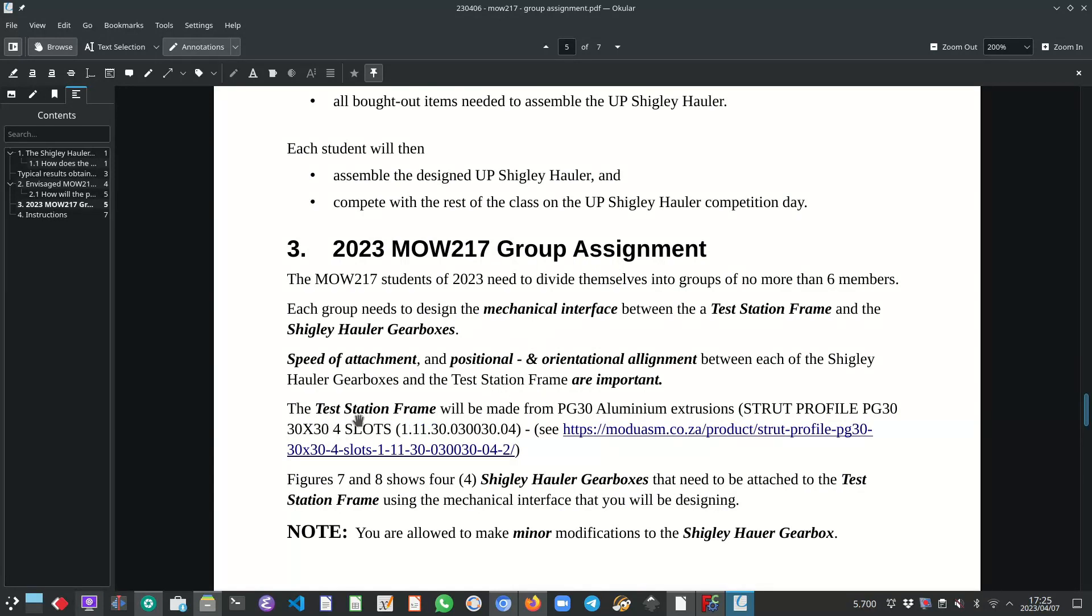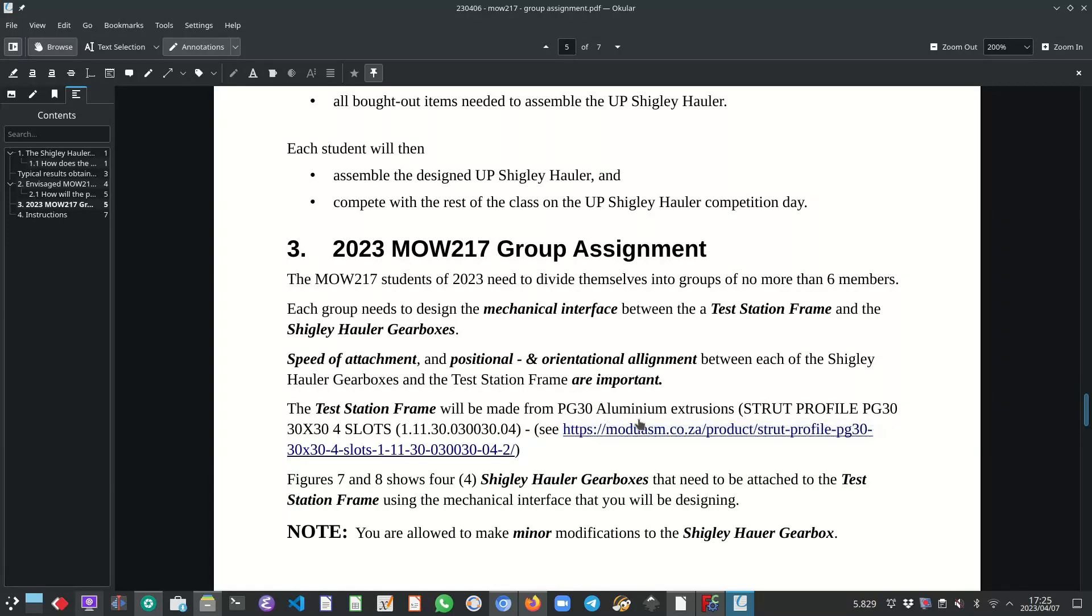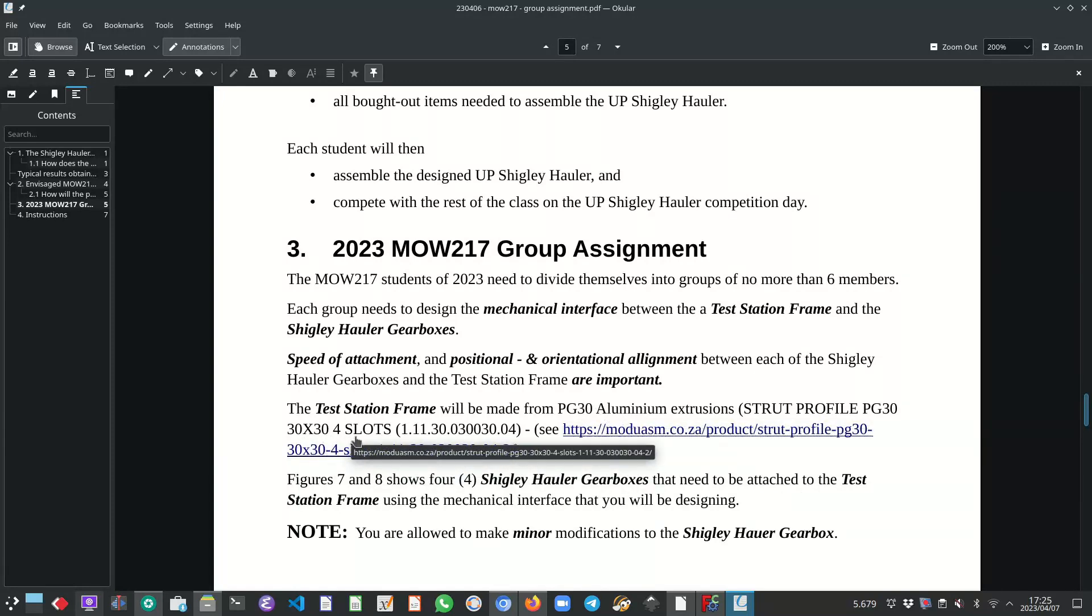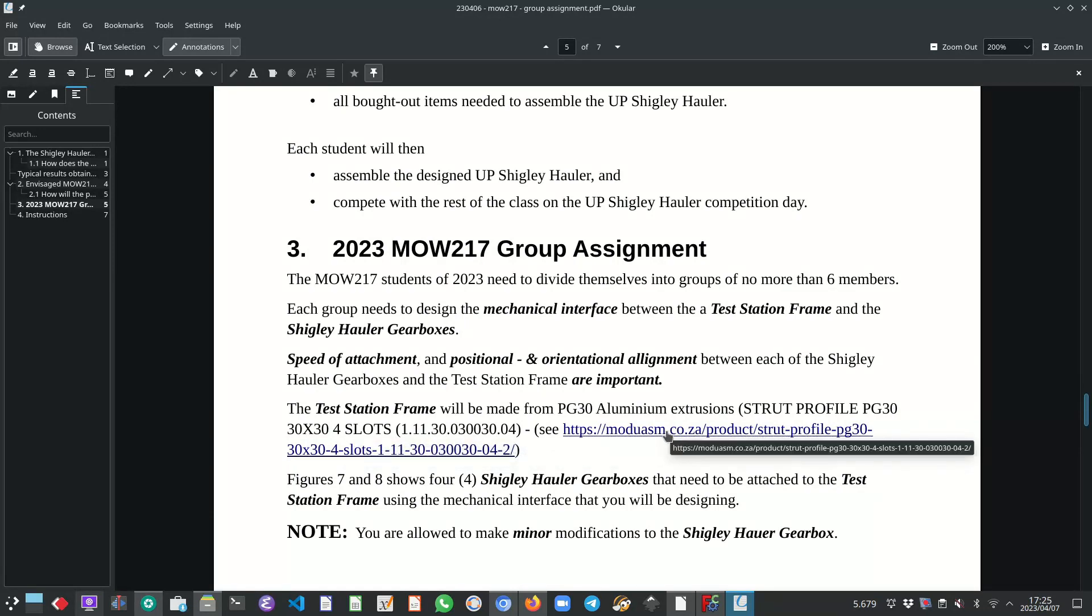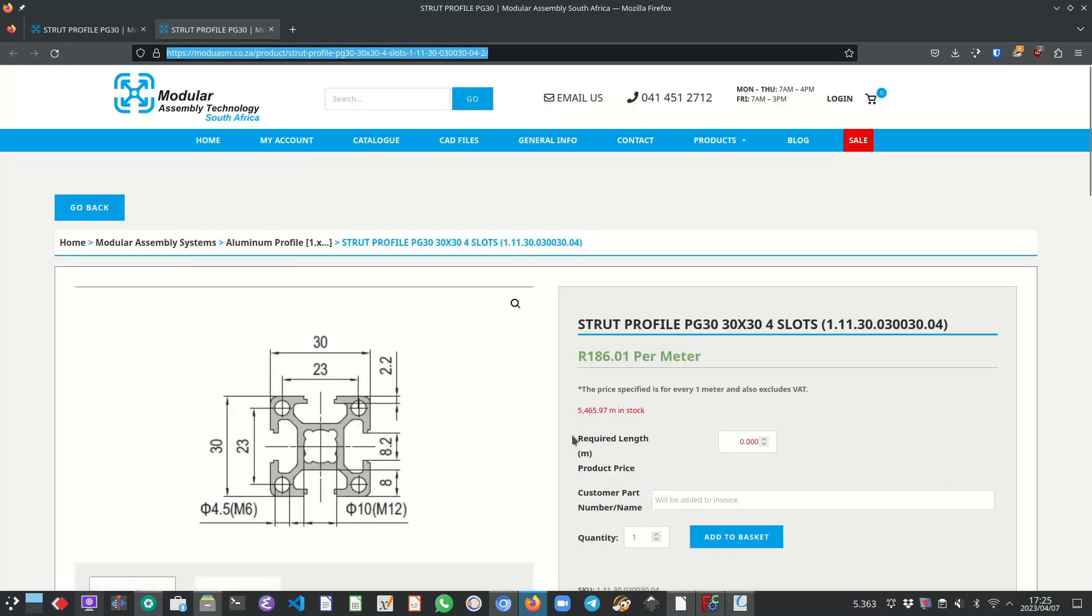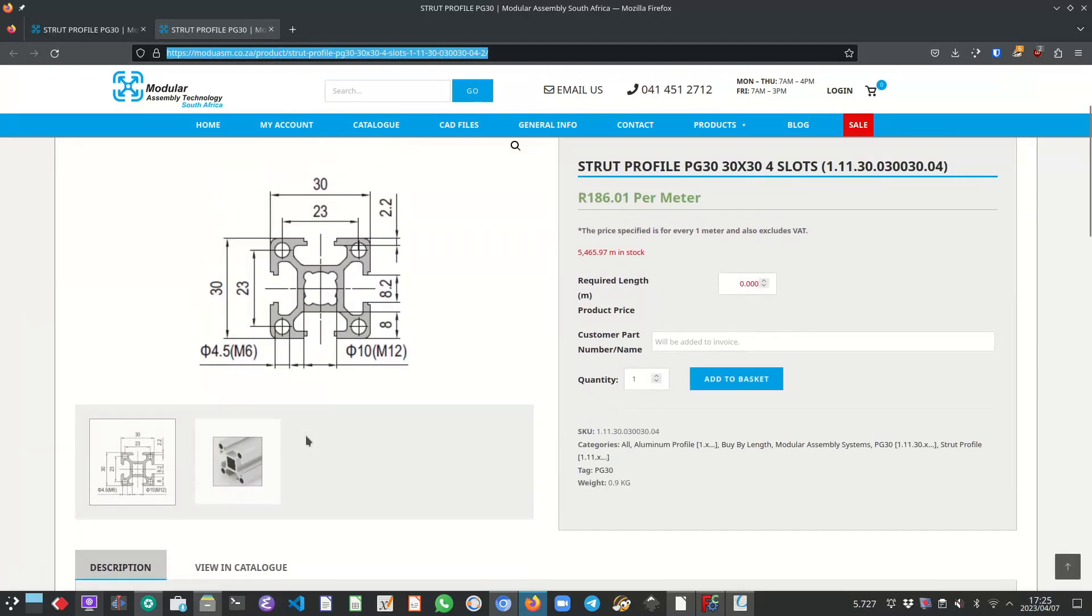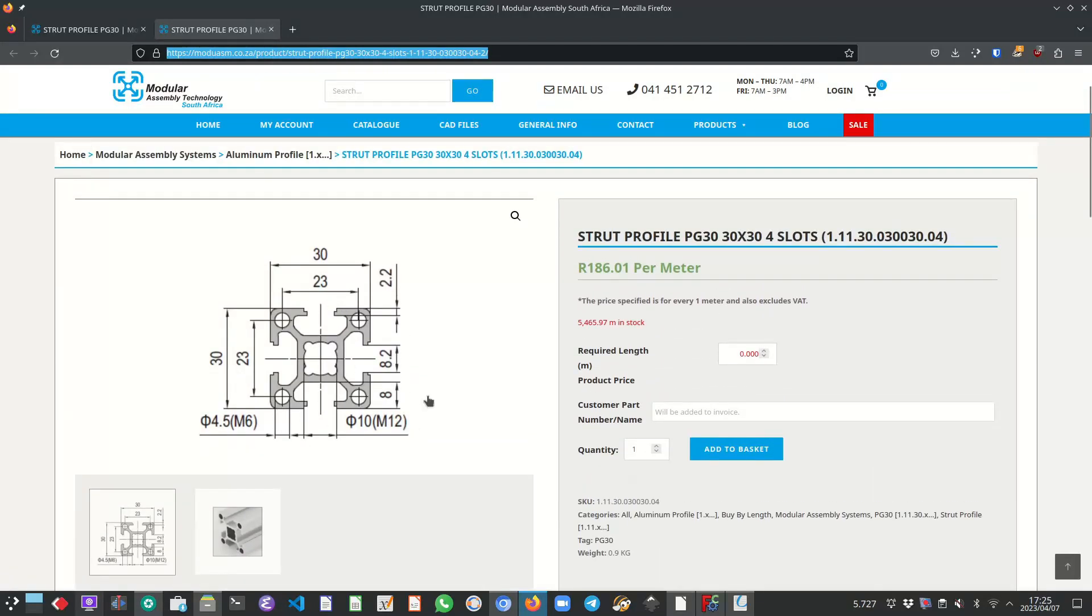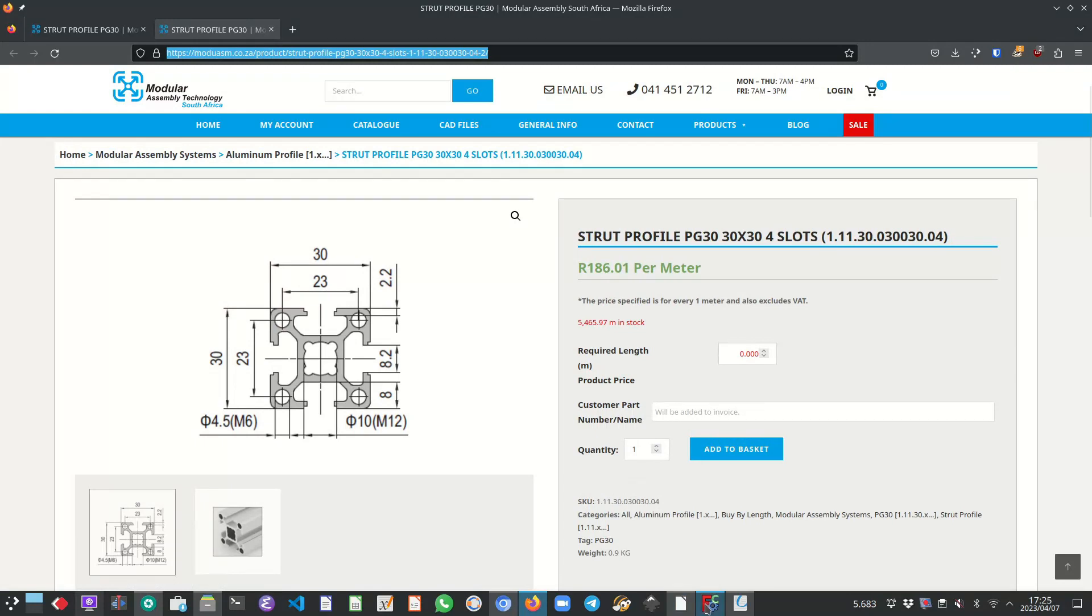The test station frame will be made from PG-30 aluminum extrusion, specifically the 30 by 30 with four slots. And here is the hyperlink to that specific profile. That's what it looks like, the cross section with all the dimensions.